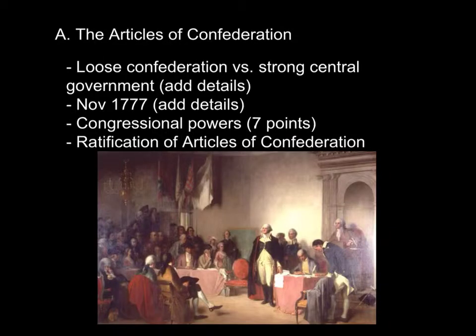Those involved in the creation of the newly formed government of America were of the upper class, and they were in the process of fighting a revolution against a very strong, centralized government. So their natural inclination was to try to create a government that had as little power as possible, and they created a loose confederation of states rather than a strong, centralized government.